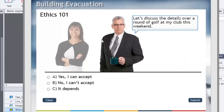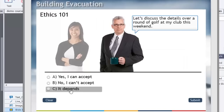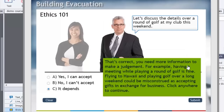It feels like we're still on the same question because all that's happened is the first character has kind of faded out and the second character appears. He's saying: let's discuss the details over a round of golf at my club this weekend. Yes I can accept, no I can't accept. I'm going to say it depends — because you need more information. Having a meeting while playing golf is fine, but flying to Hawaii over a long weekend could be misconstrued as accepting gifts in exchange for business. Click anywhere to continue.